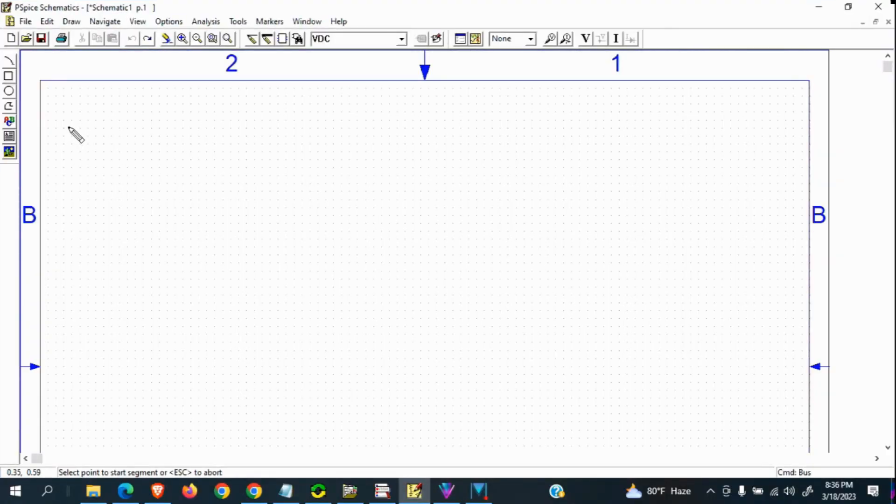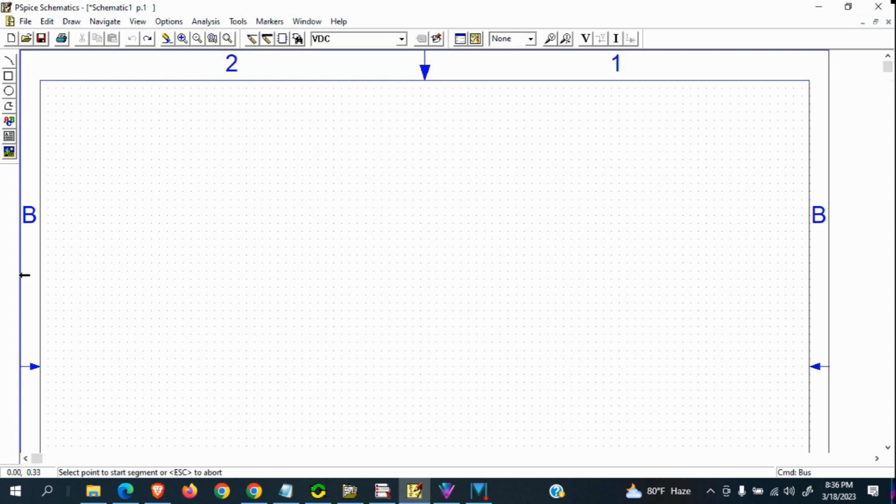After clicking on semantics, you will get this interface. This is our main interface. We can design any kind of circuit in this interface.